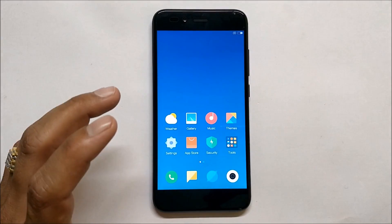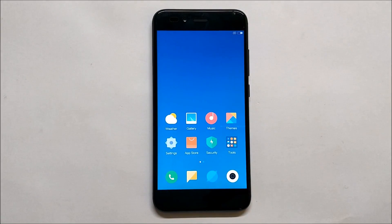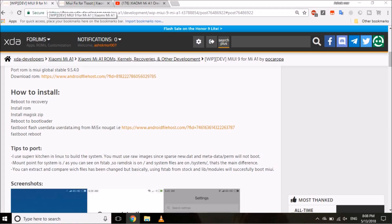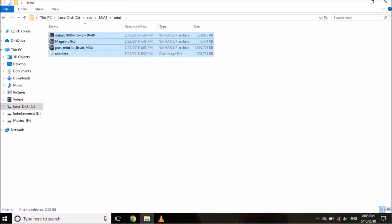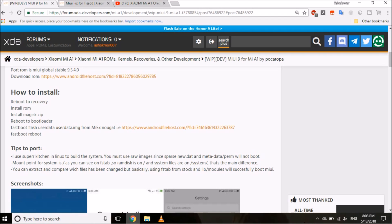I've already installed it on my device. First of all, you need to visit the XDA page — all the links are given in the description below. From there, download the required files. As you can see on my PC, these are the four files which are required to install this ROM.